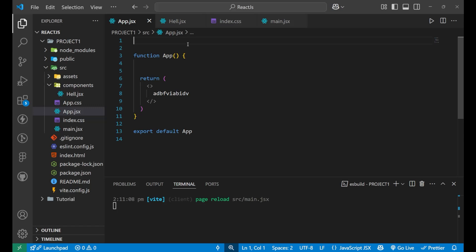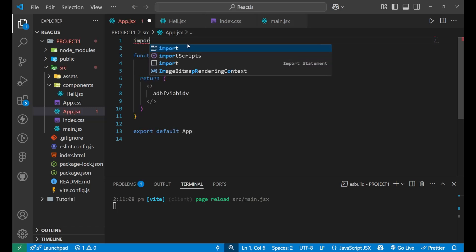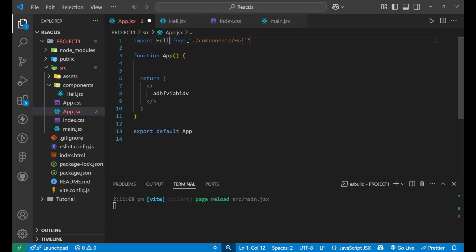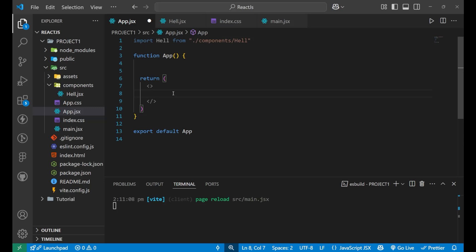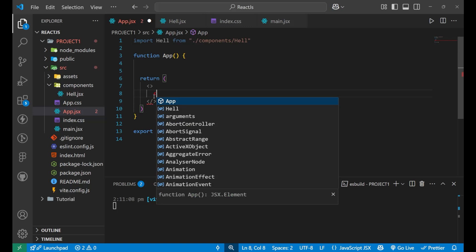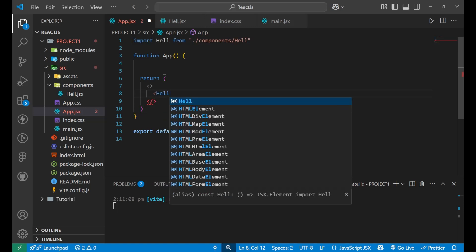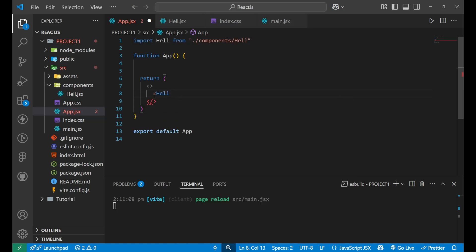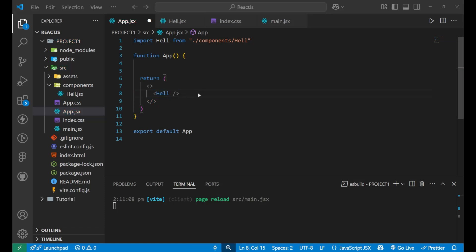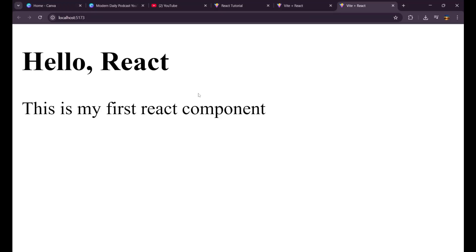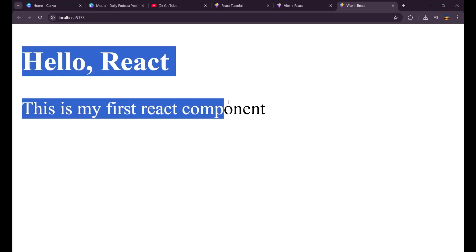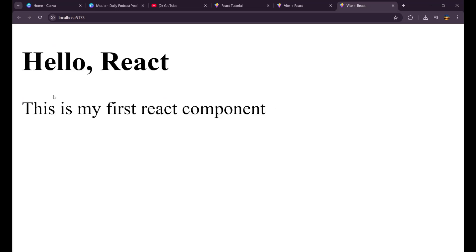You simply need to import that. So for importing, what we will do, we will write import and what is the name? Like hell. So hell from components slash hell. Like this. And now after this, if you want to use that, you simply need to use the name as a tag. This hell as a tag, simply write the arrow button and then the hello, sorry, hell. And then close the tag. Now, if you go to the website and see, I'm getting the component work here. Hello, react. This is my first react component. I hope you understood the concept that how we are creating our react component.